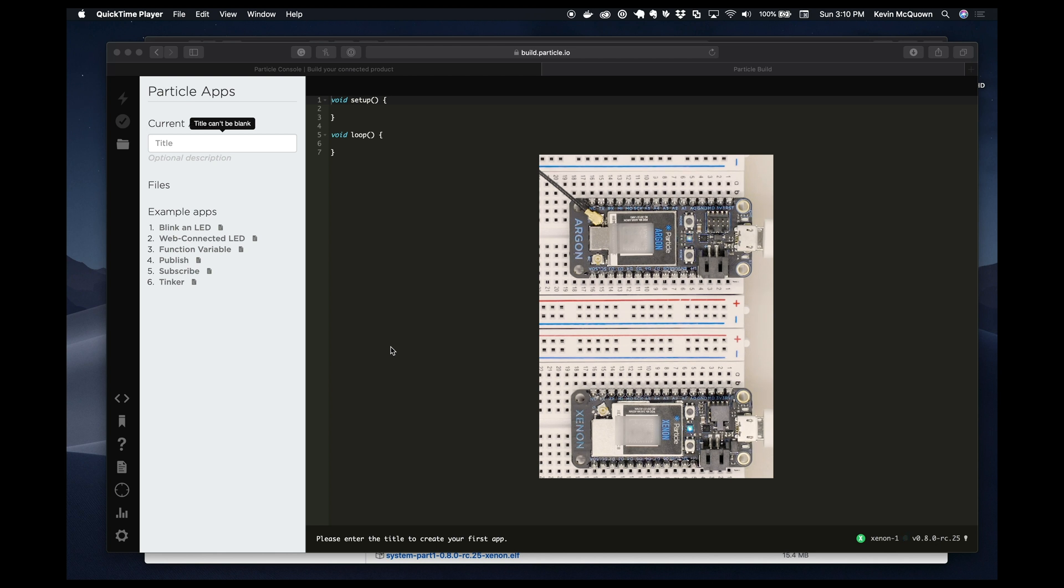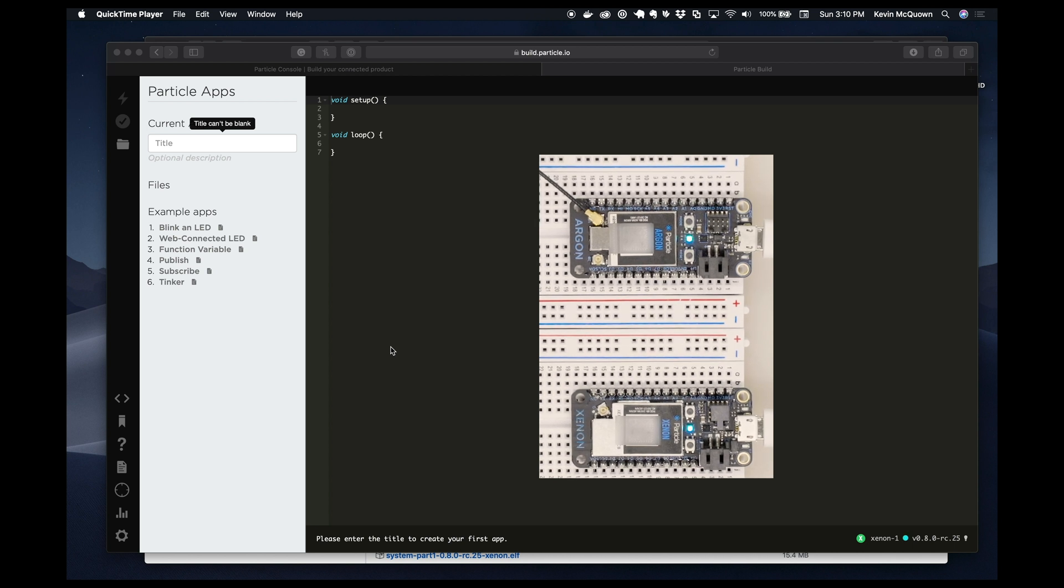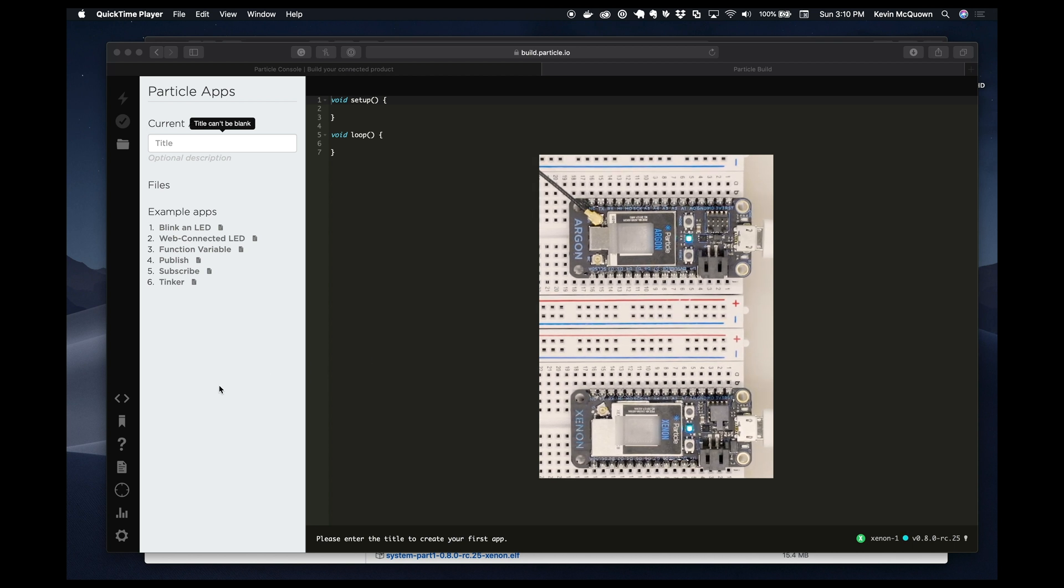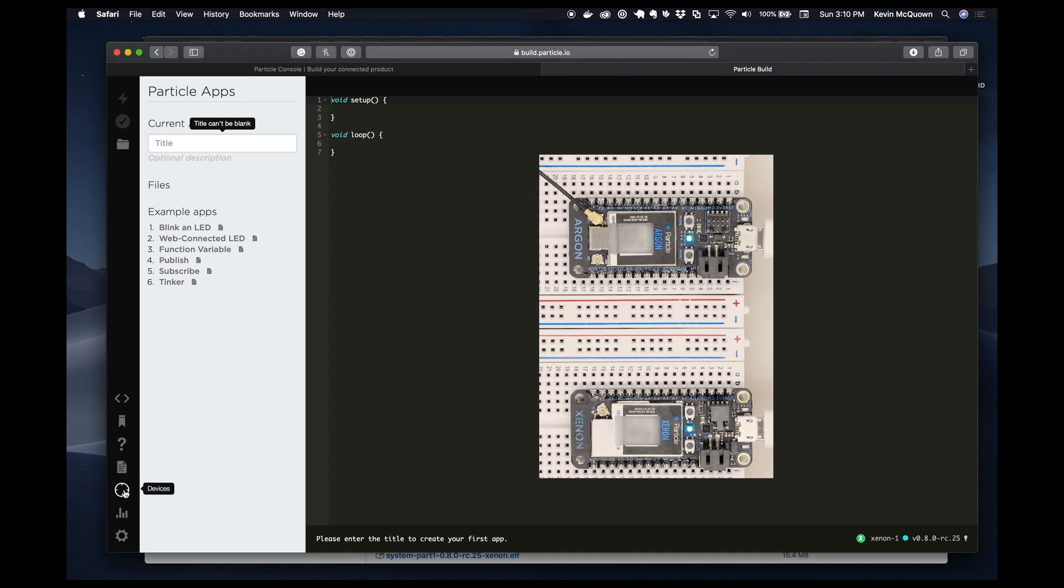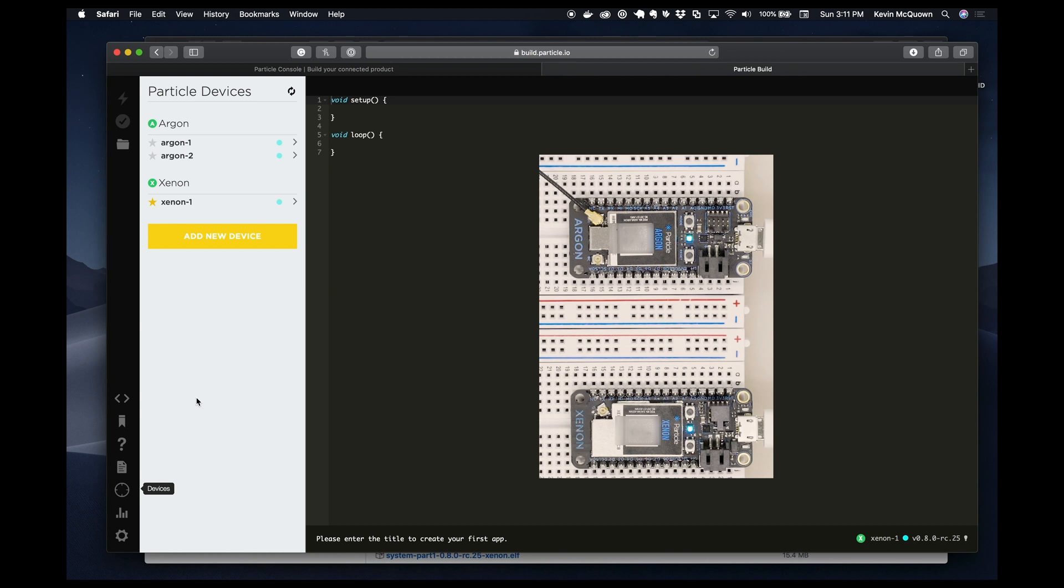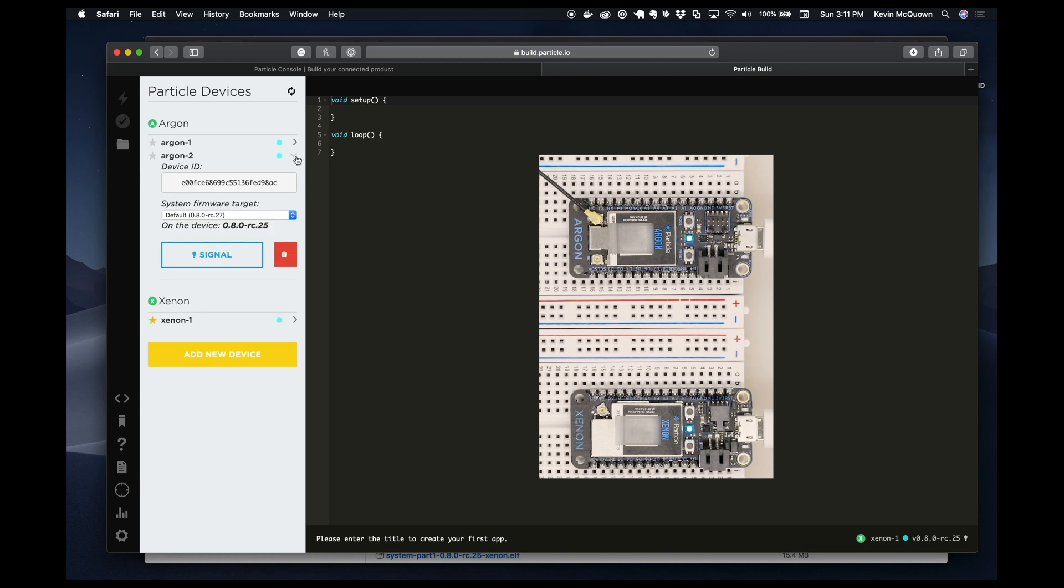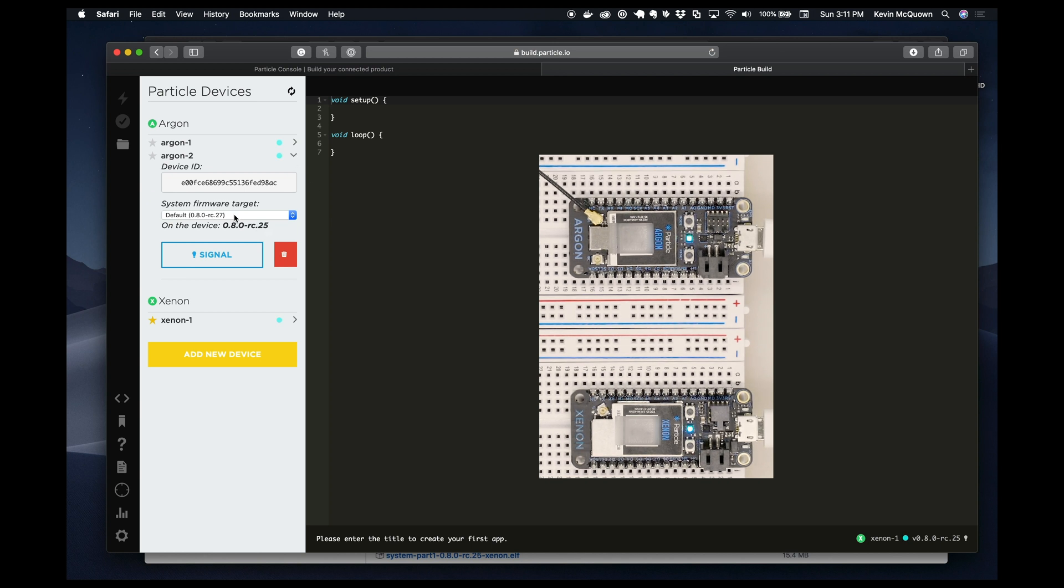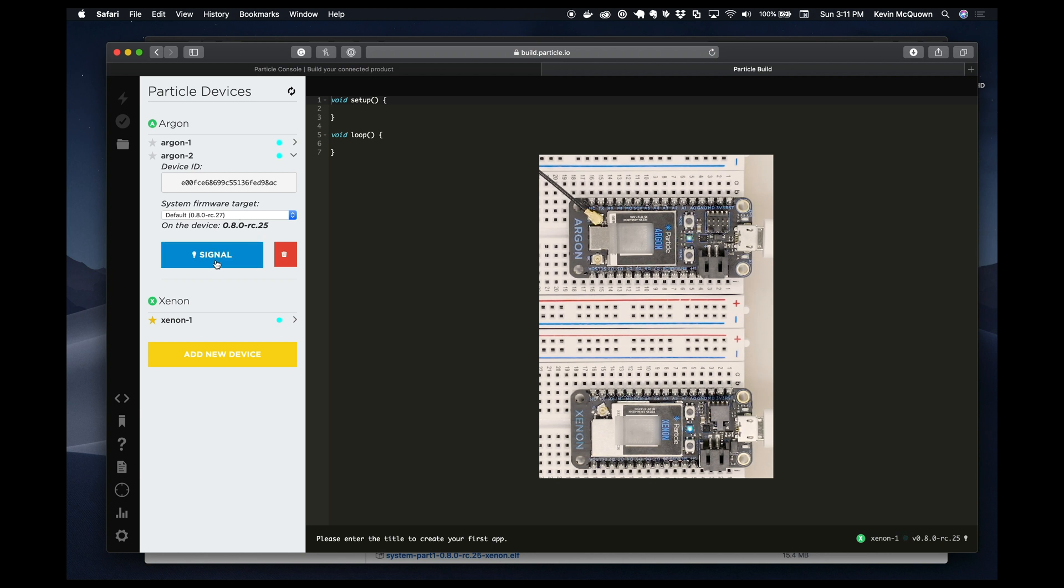So in this video we currently have two devices that we've put on the network and onboarded them. If I go to the devices section here and I look at Argon2 which is the Argon that you can see in the video, it's at RC25 but 27 is the latest and so that's the one that we want to upgrade.